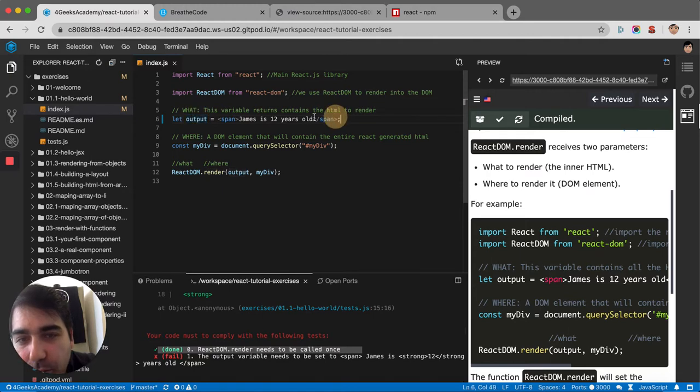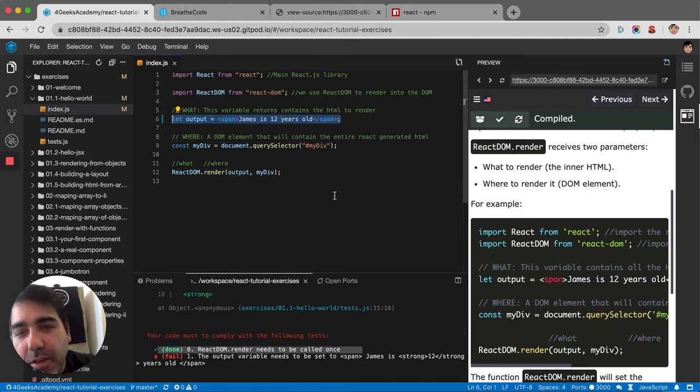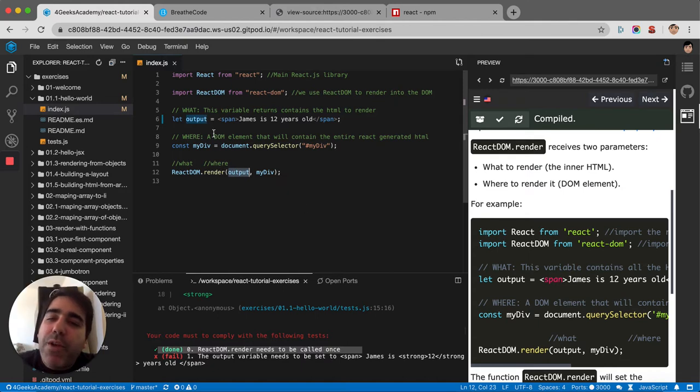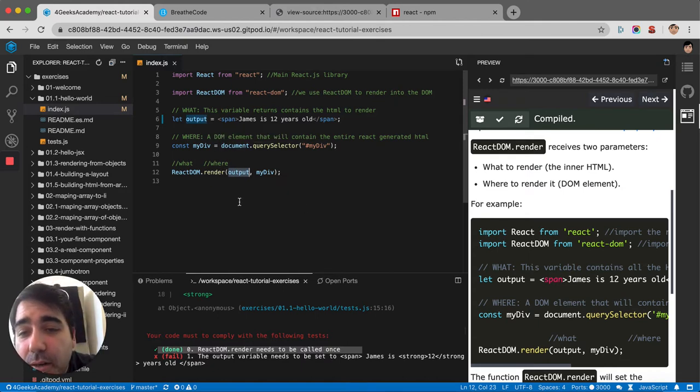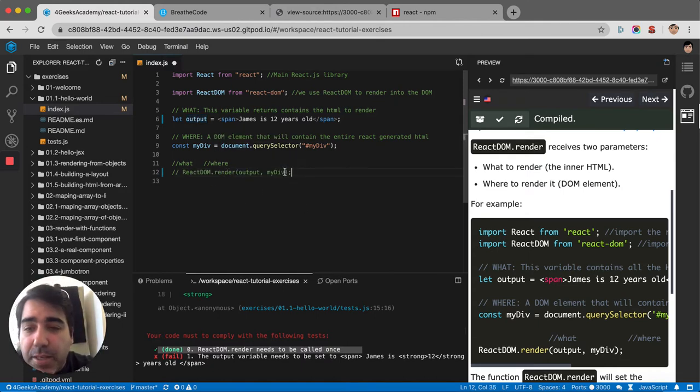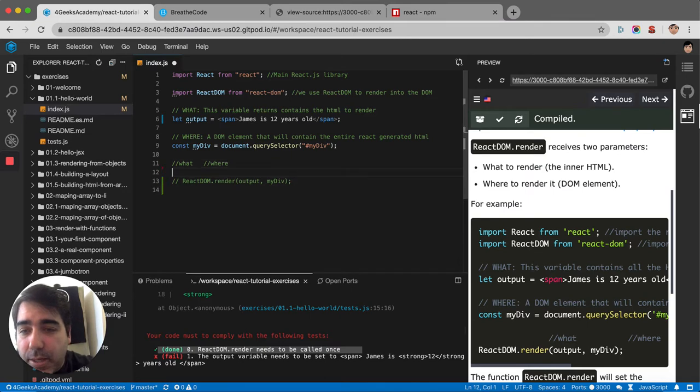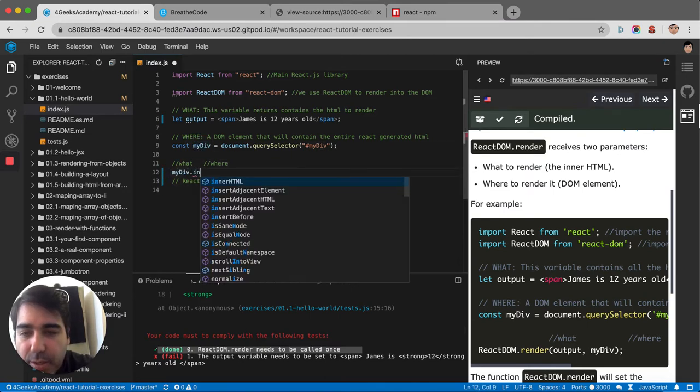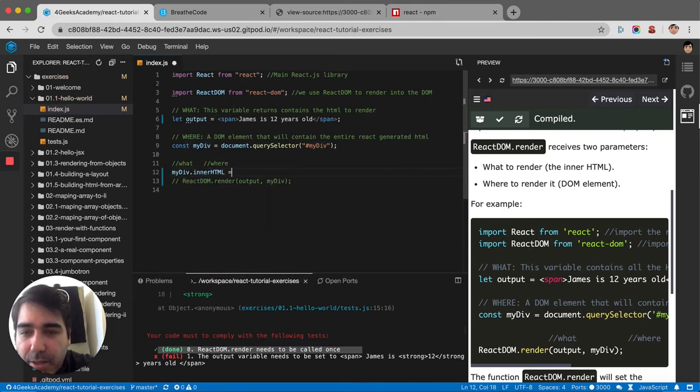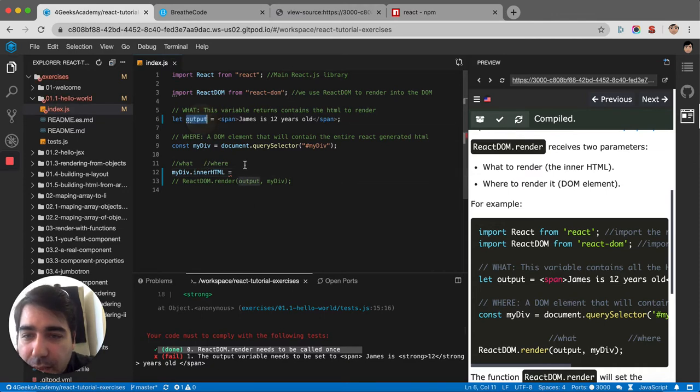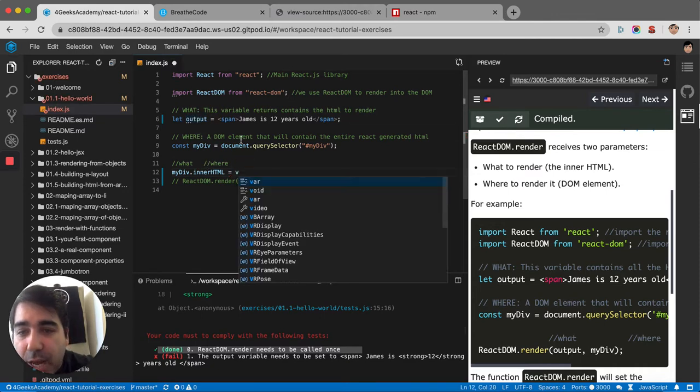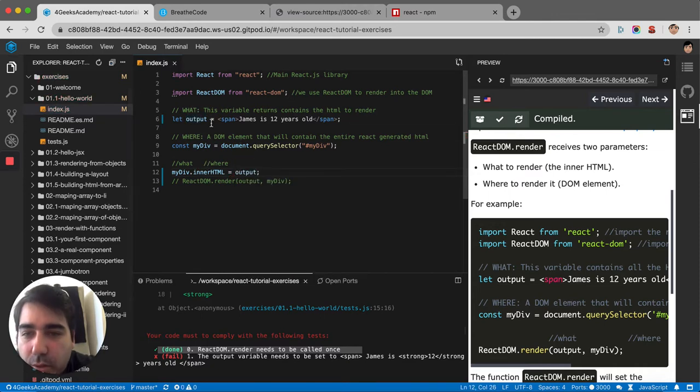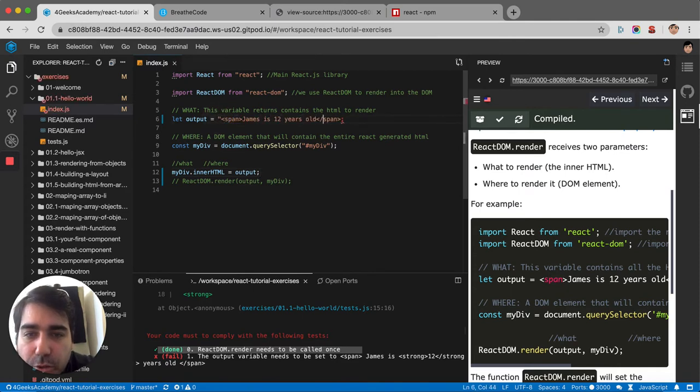If you don't have React, it would be myDiv.innerHTML equals output, but then you would have to put it in quotes like this, in quotes, because it's a string.